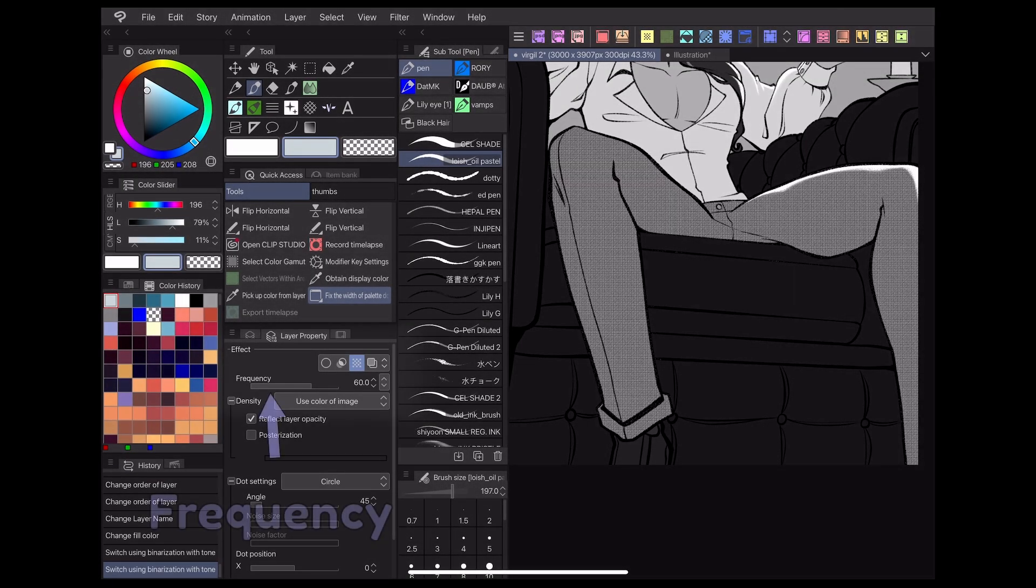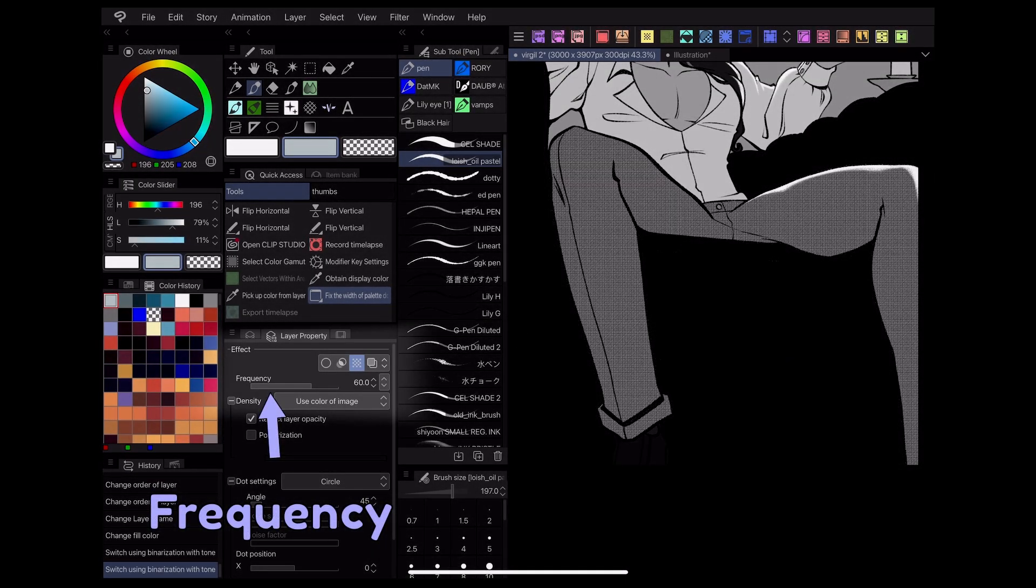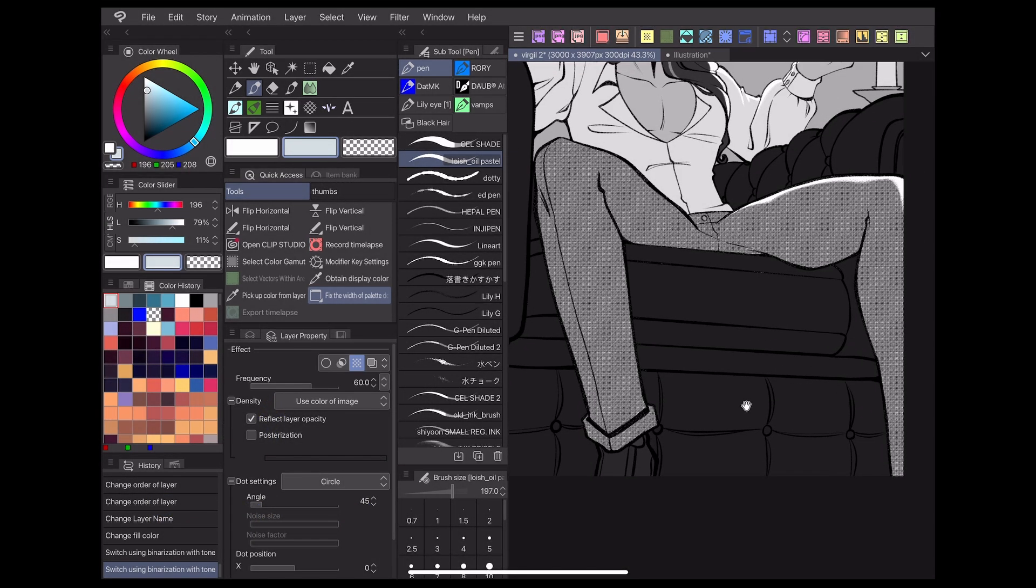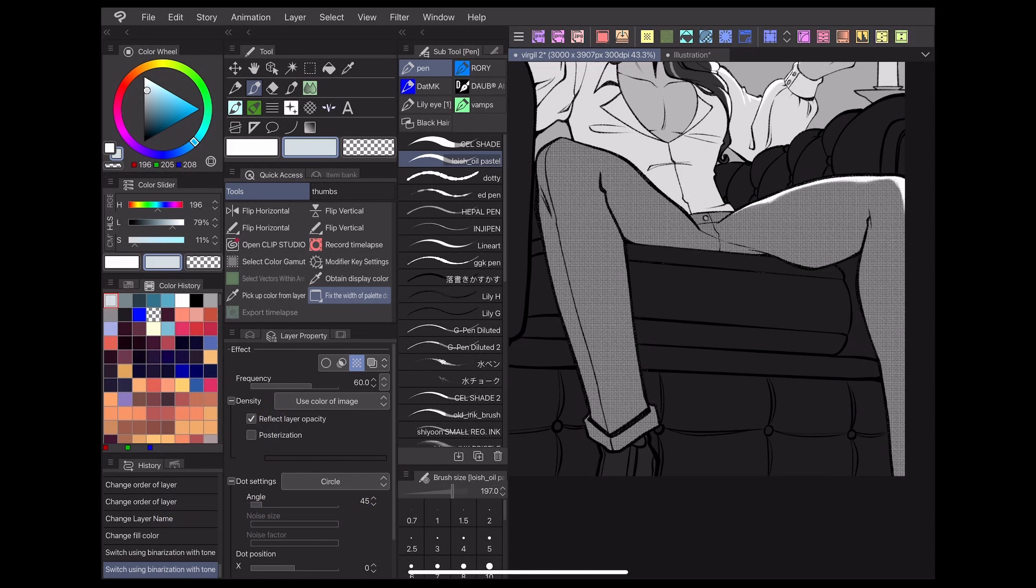The frequency slider controls the size of your dots. The lower the frequency, the bigger and fewer dots there are, and vice versa.